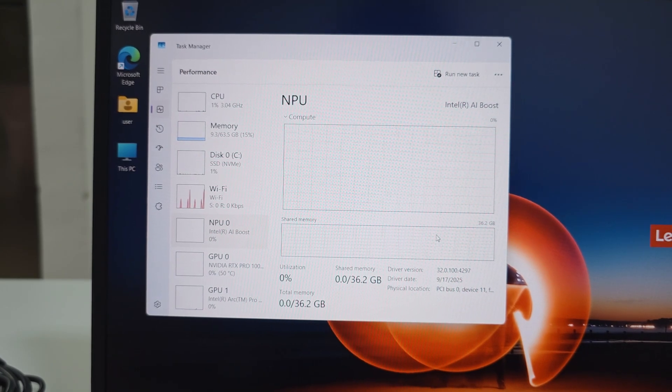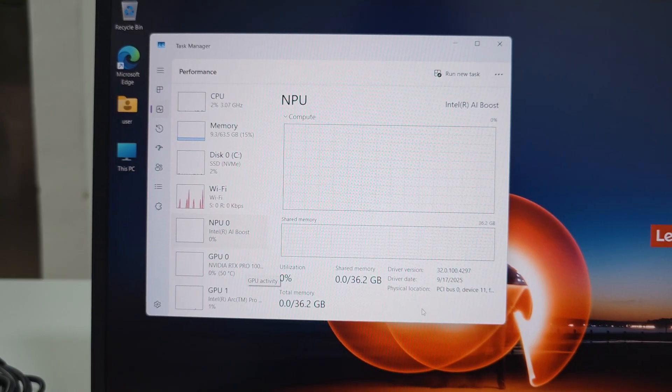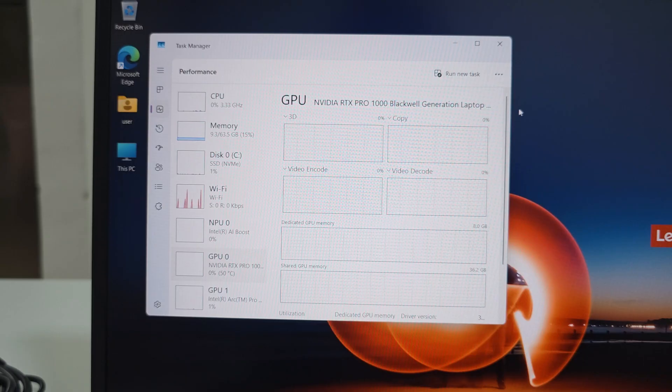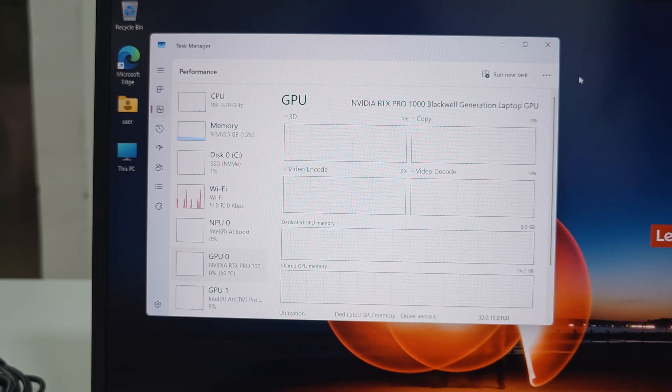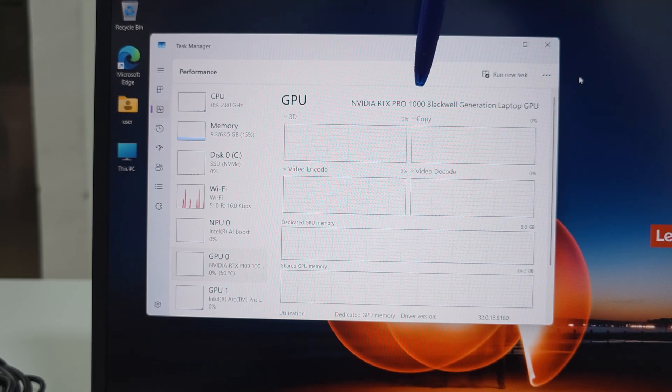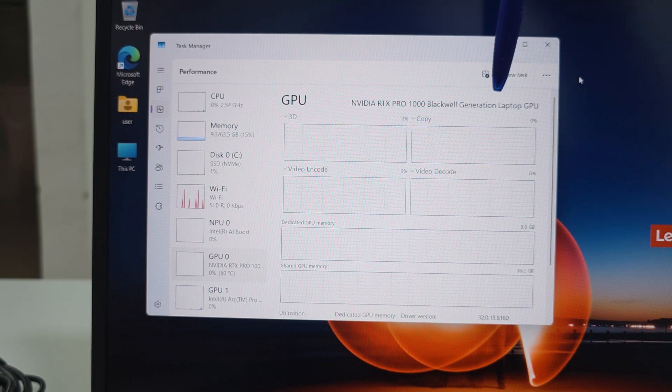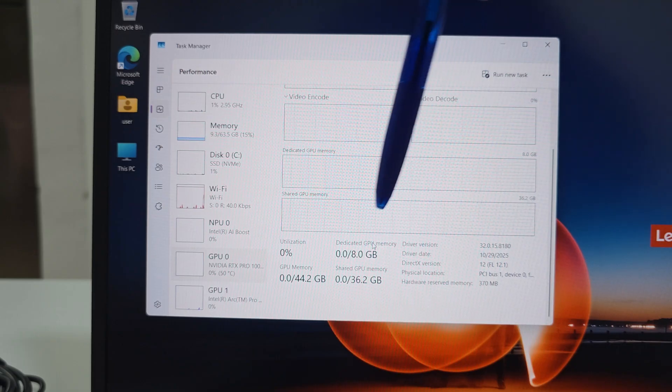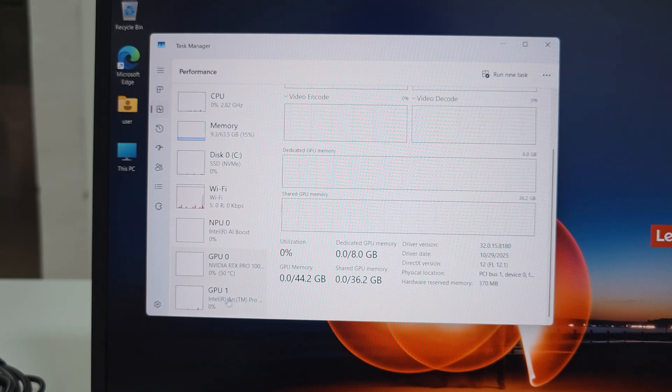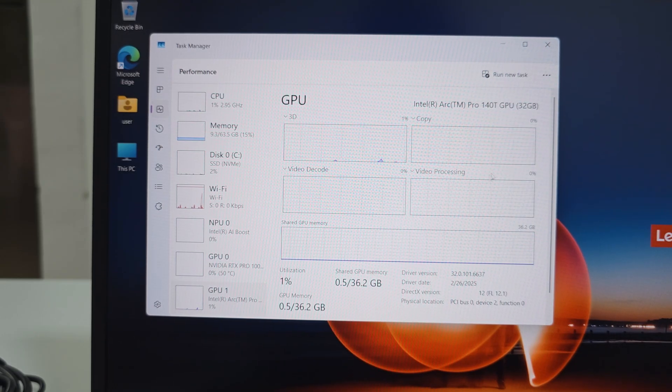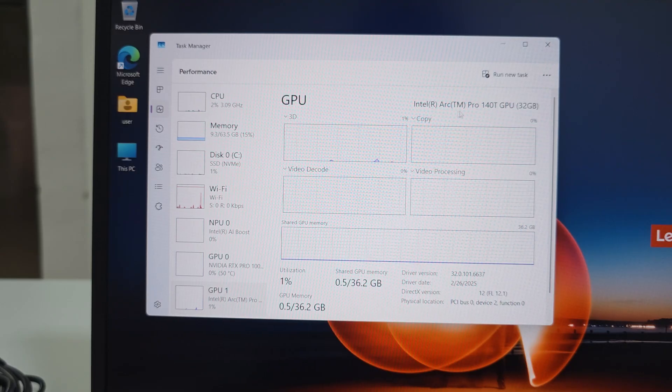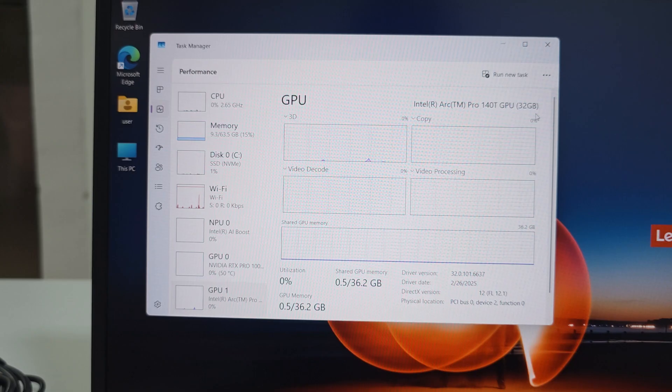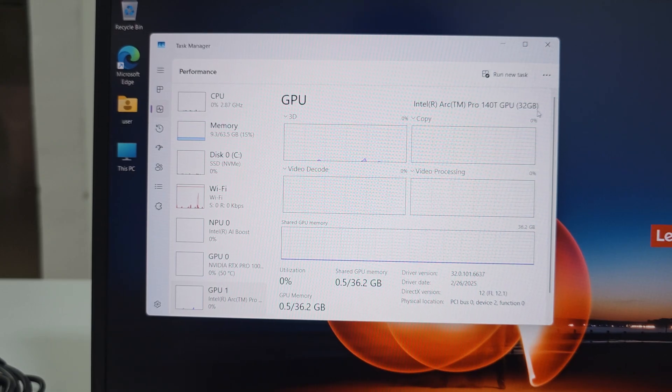For the GPU we are getting the NVIDIA RTX Pro 1000 Blackwell generation laptop GPU. It's a GPU with eight gigs of RAM. On the onboard we are also, just in case, getting the Intel Arc Pro 140T GPU with 32 gigs of gigabytes. Seems a lot.